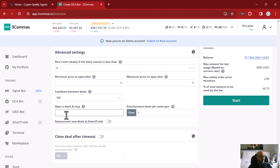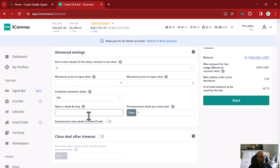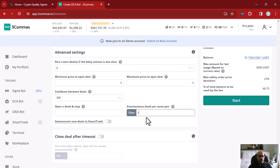The simultaneous deals per pair setting controls whether your bot can open more than one trade for the same coin at the same time. For example, if you have an open trade for USDT/ETH and get a new signal for USDT/ETH, you probably don't want to open a new trade. That's why it's set to 1 by default, and you should probably leave it that way. But if you want to allow more than one trade for the same coin, you can increase it here.